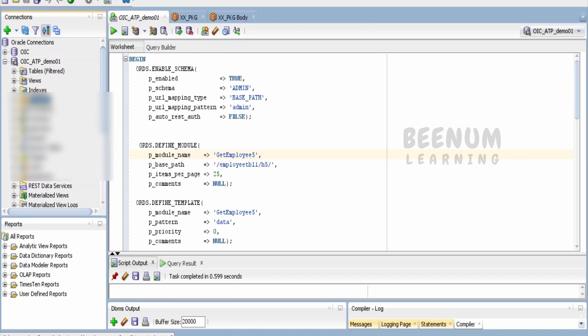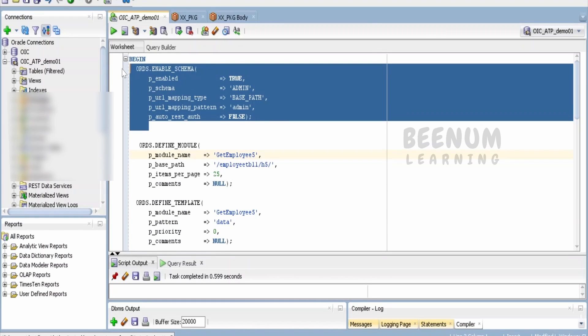Now coming to the ORDS part, we have to first enable the REST services or ORDS for the schema—the admin schema in which I have all the packages and procedures.